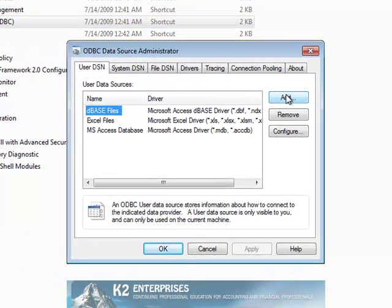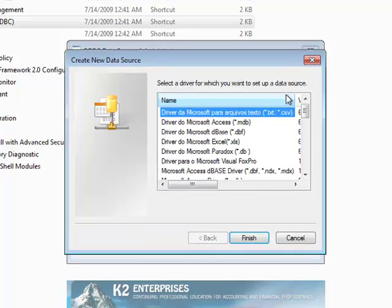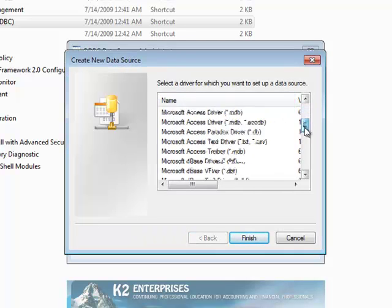Click Add, and choose the Pervasive ODBC Engine Interface.